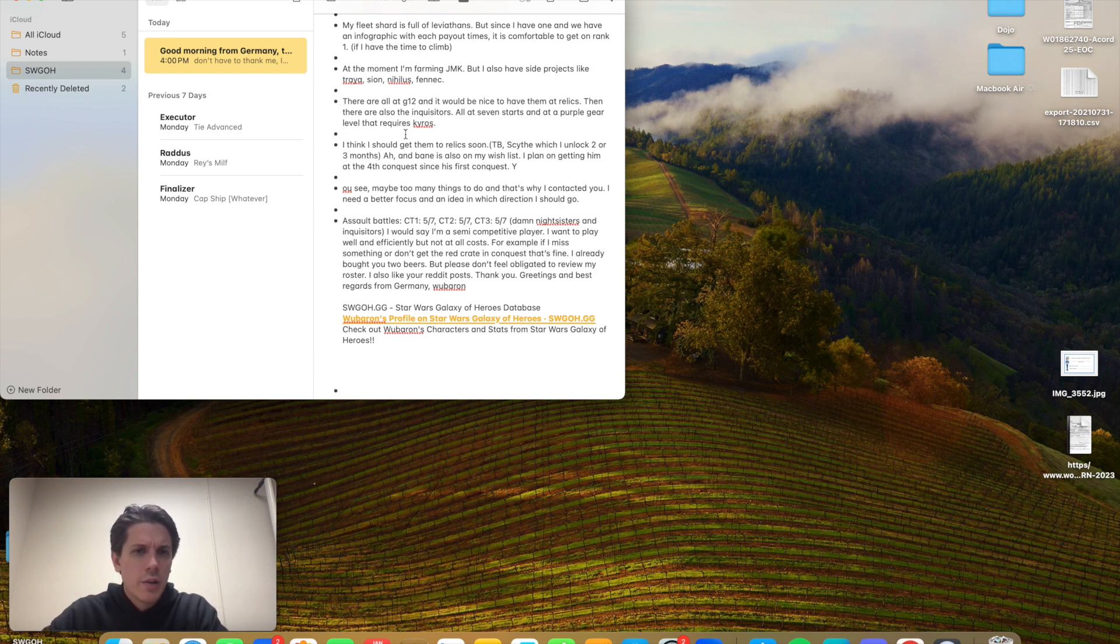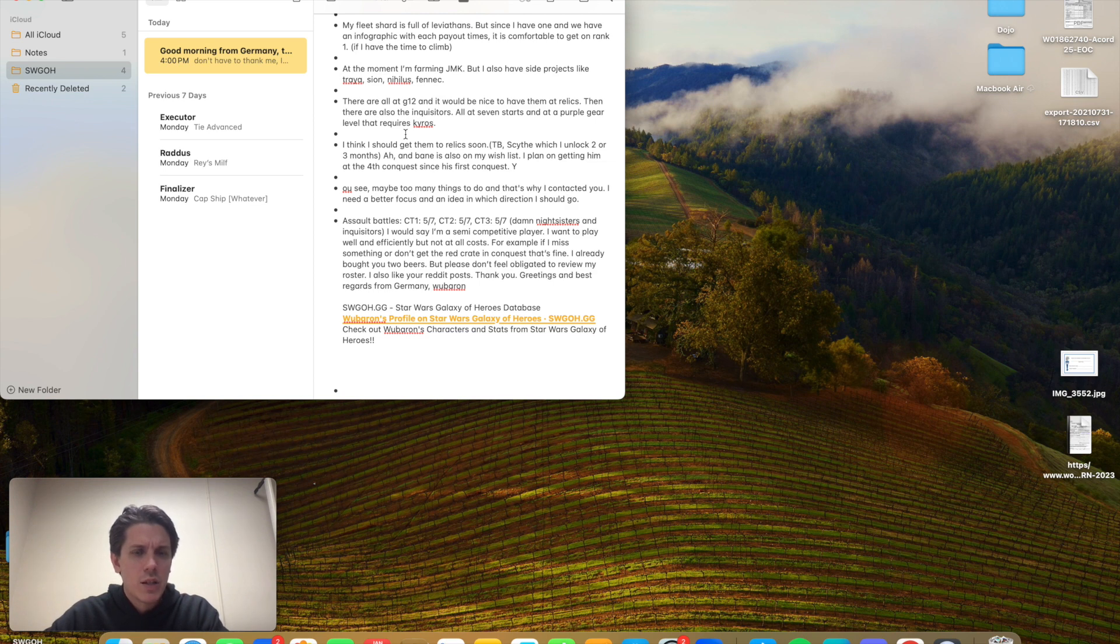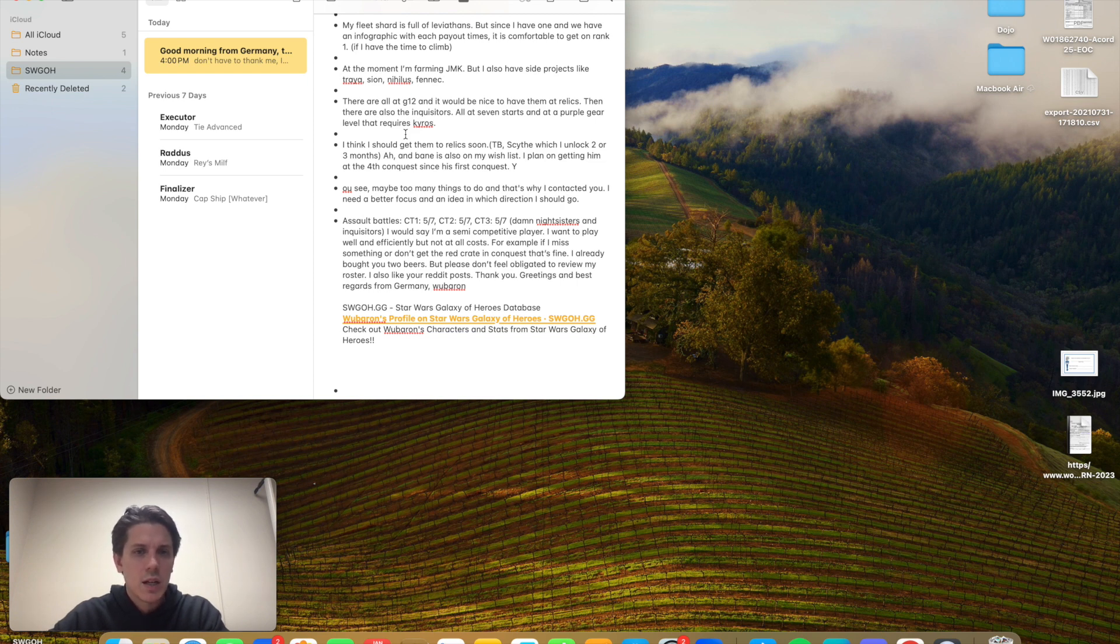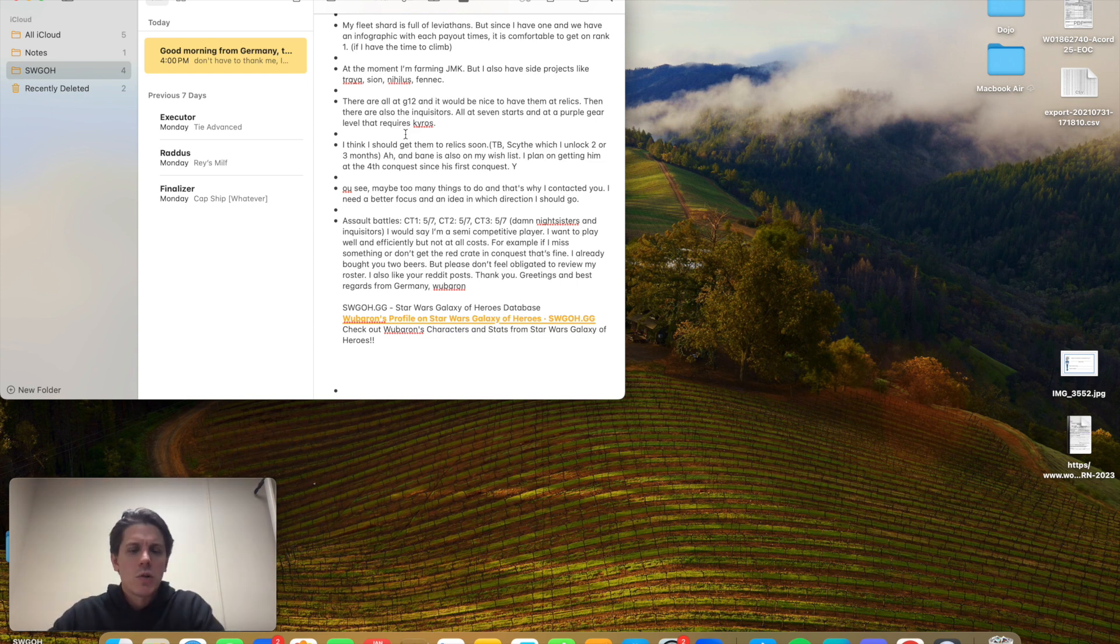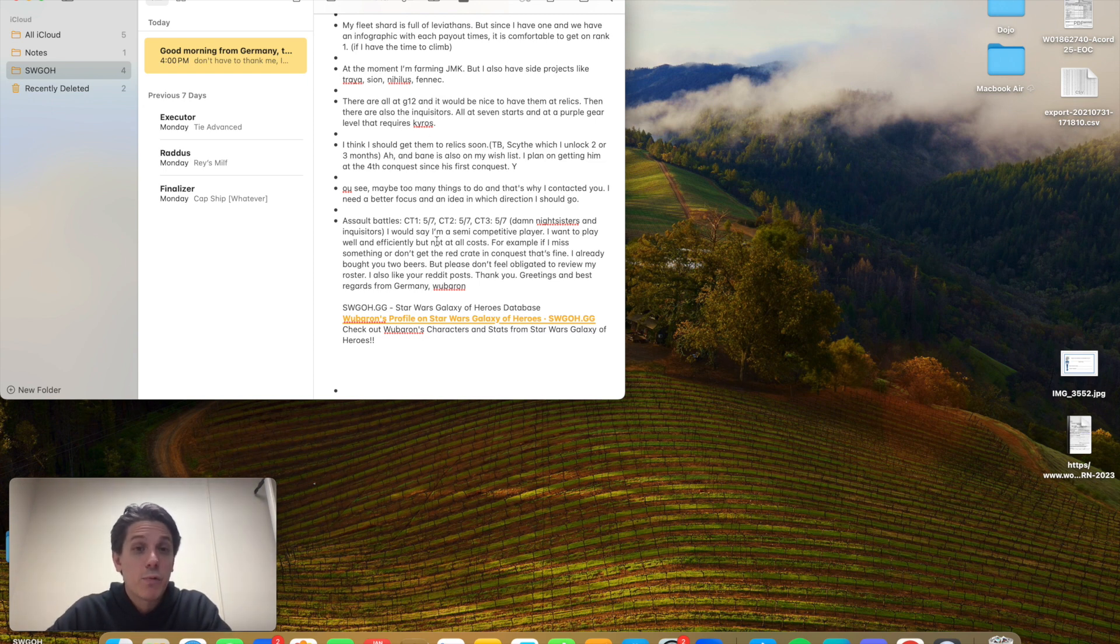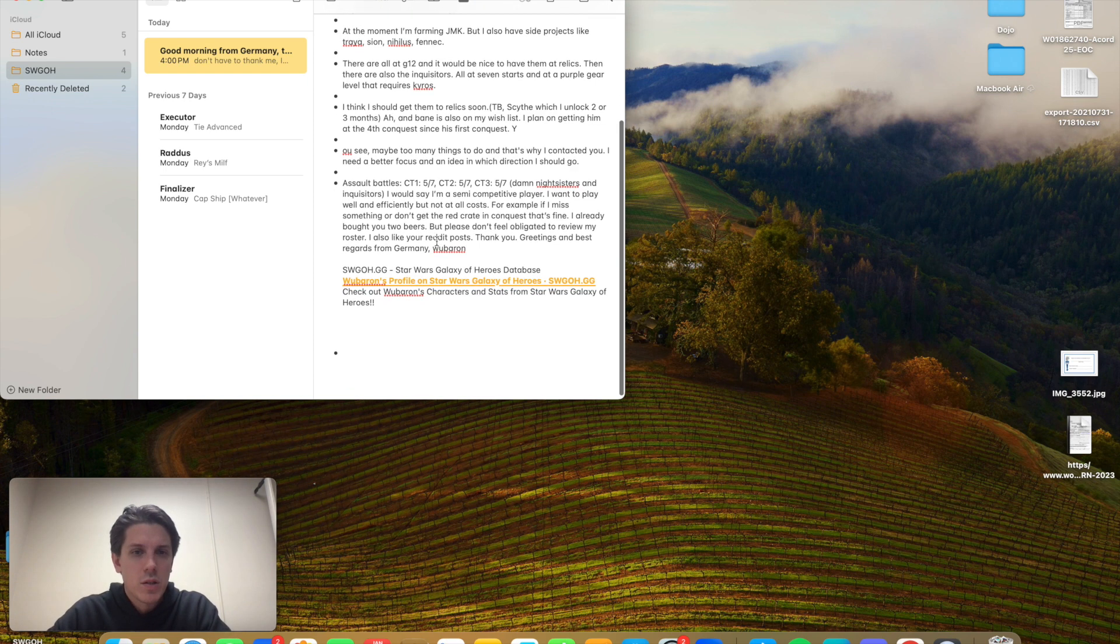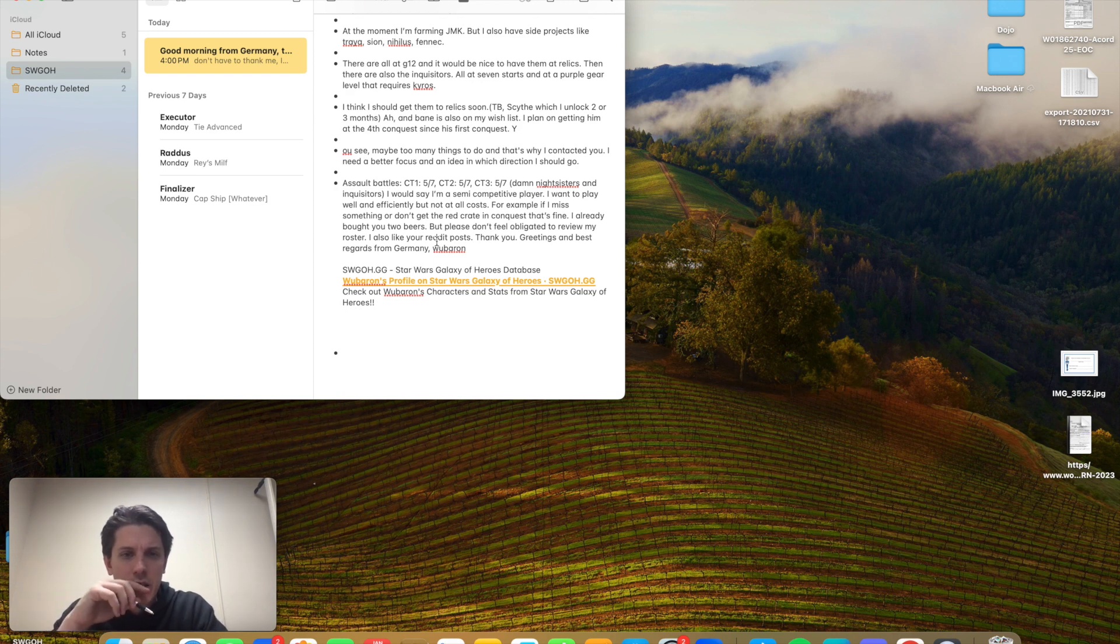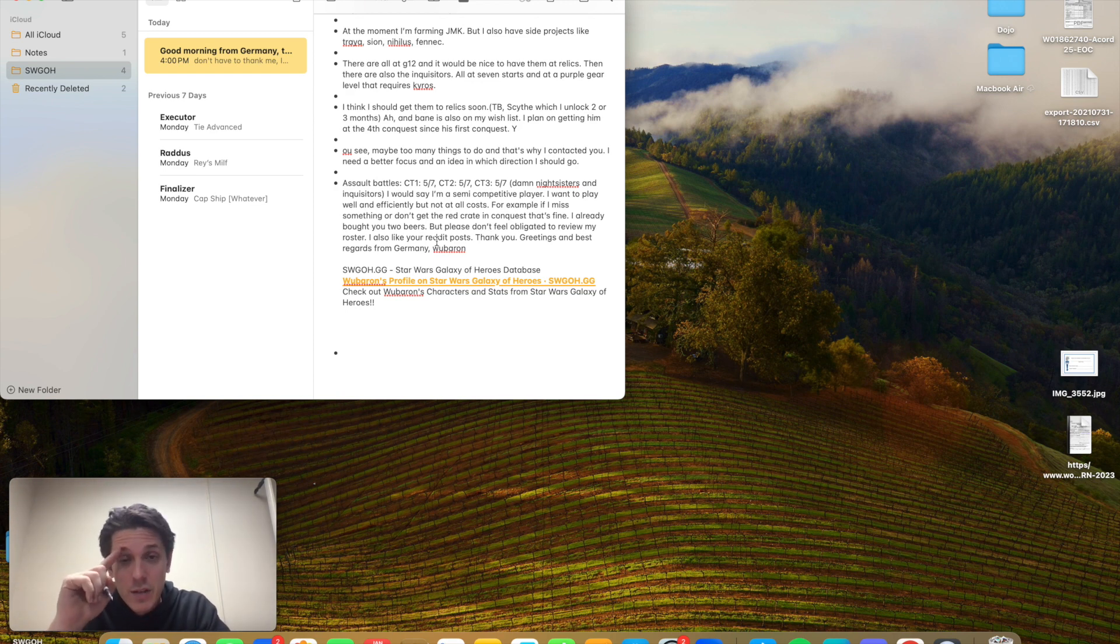They are all at G12, and it would be nice to have them at Relics. And there are also the Inquisitors, all at seven stars and at purple gear level that requires Kyros. I think I should get them to Relics soon. TB Scythe, which I unlock in two or three months. And Bane is also on my wish list. I plan on getting him on the fourth conquest. Since this is his first conquest. Maybe too many things, and that's why I contacted you.